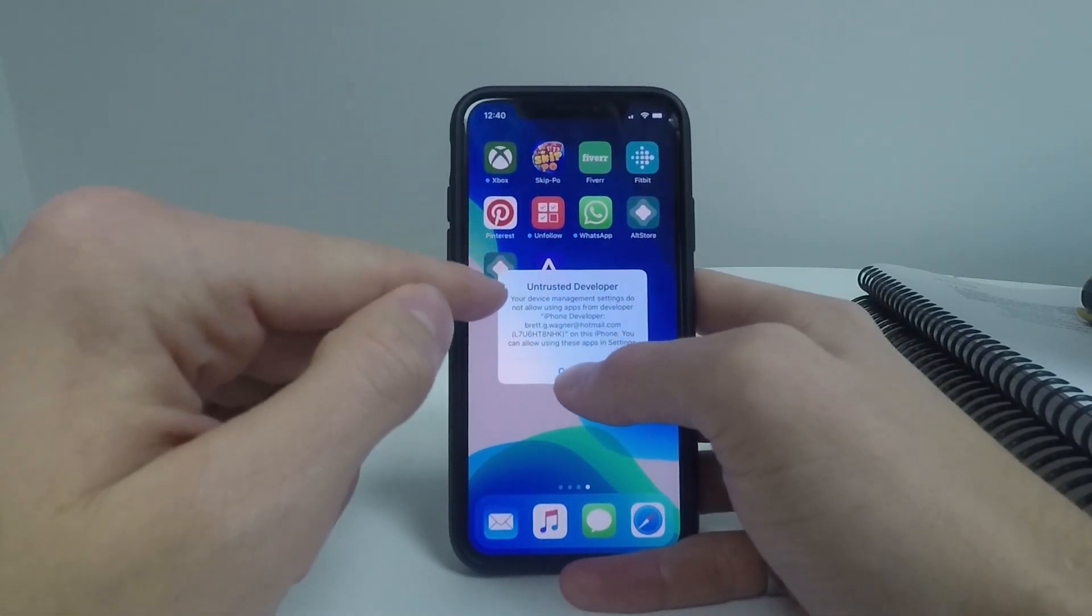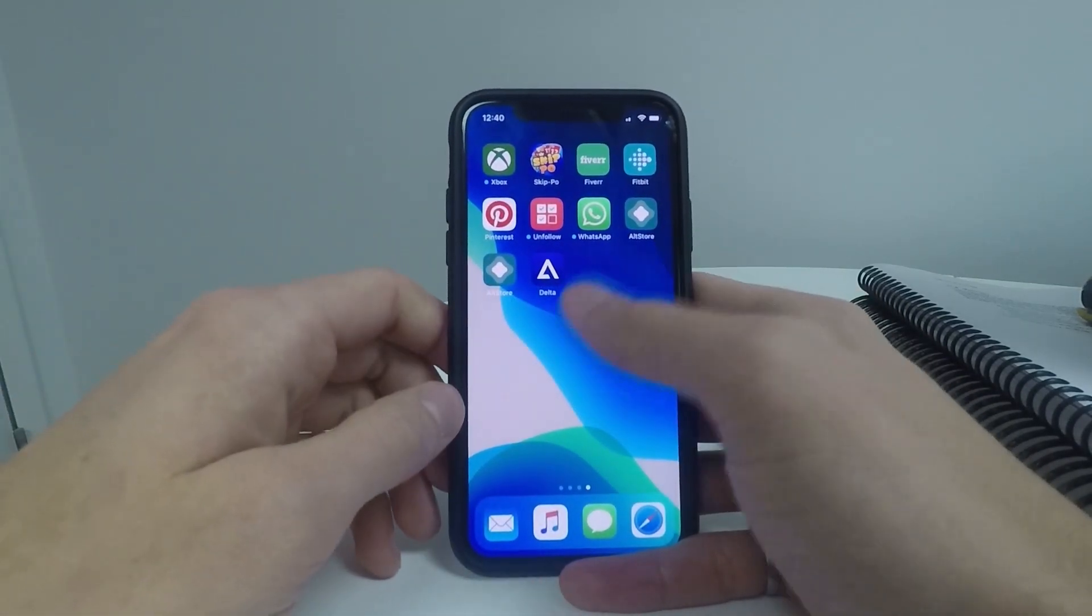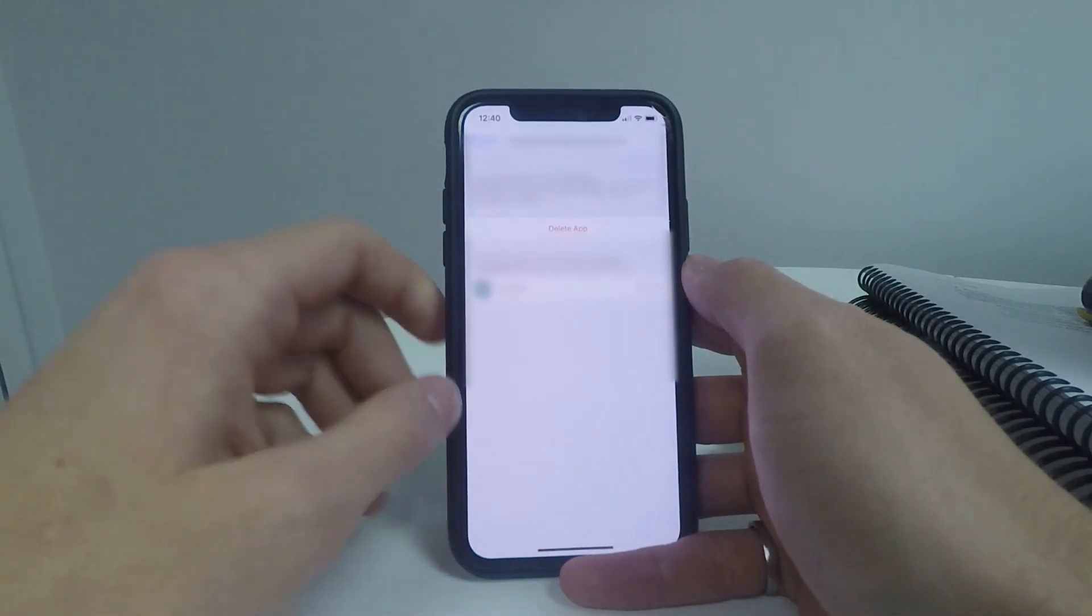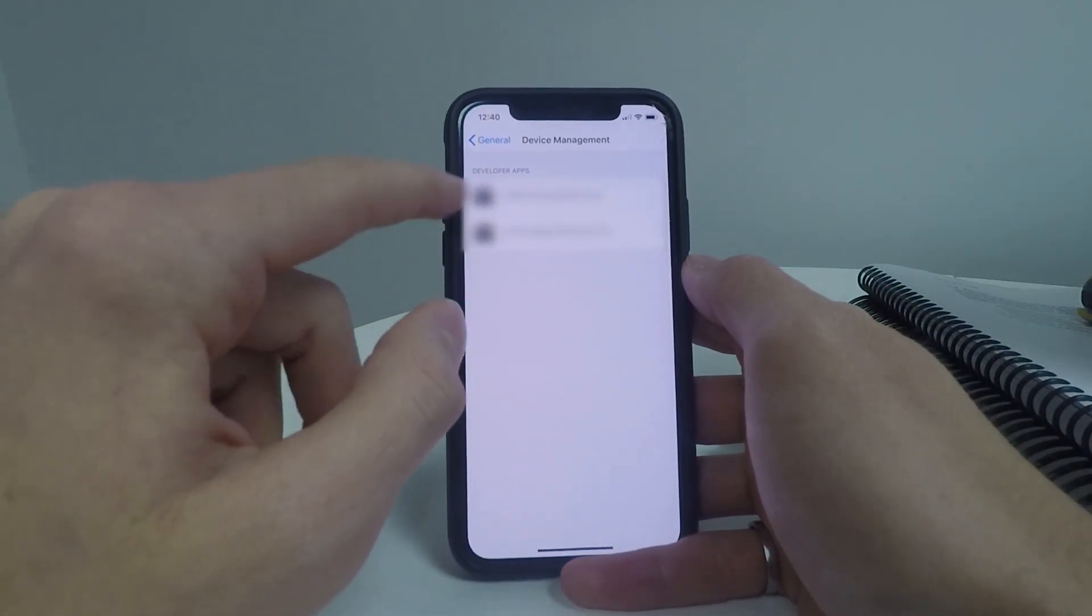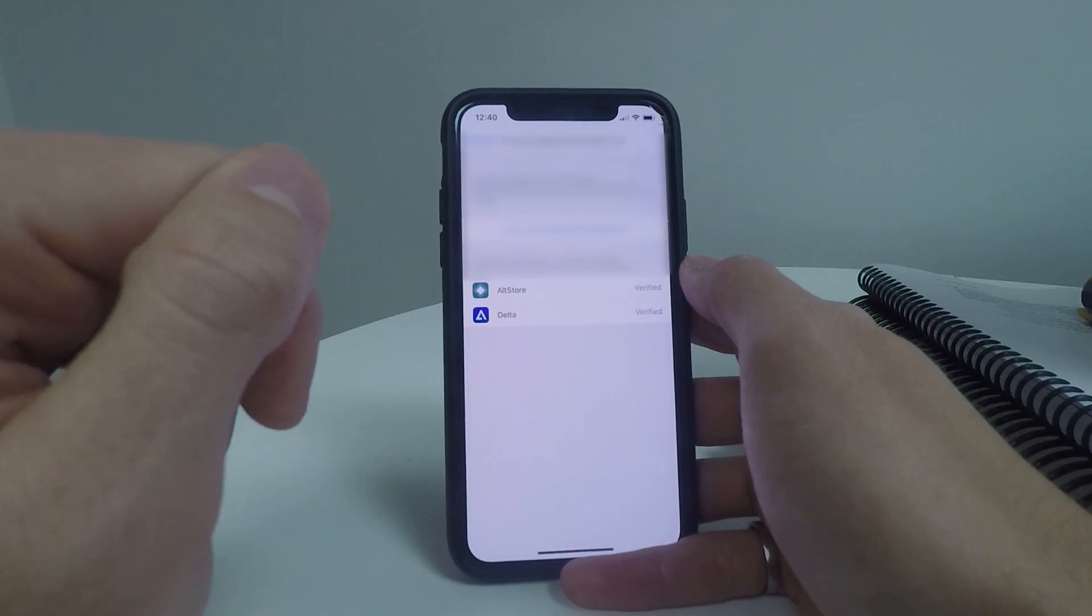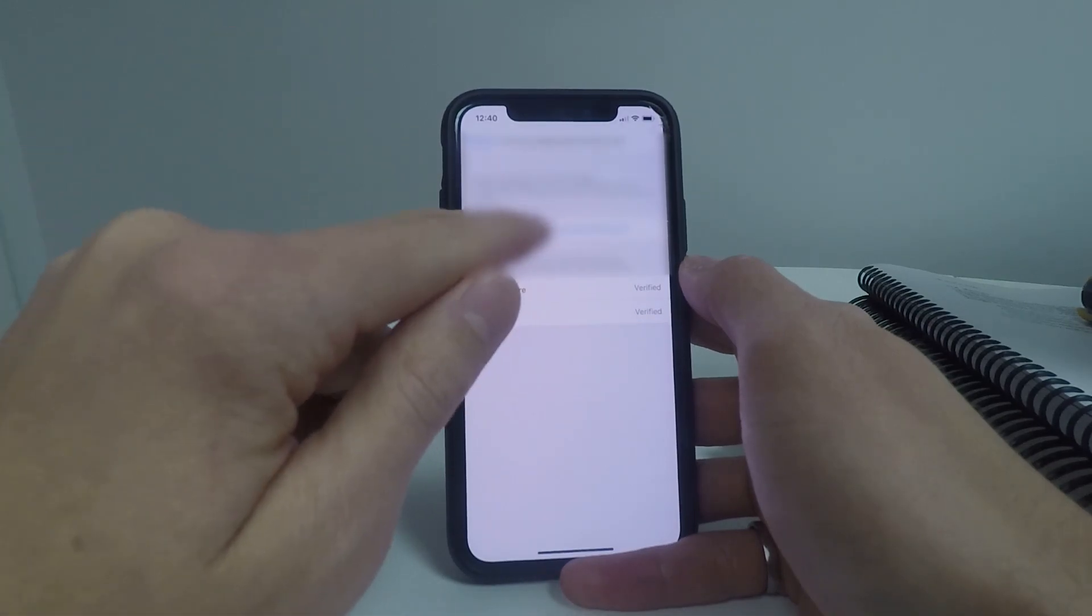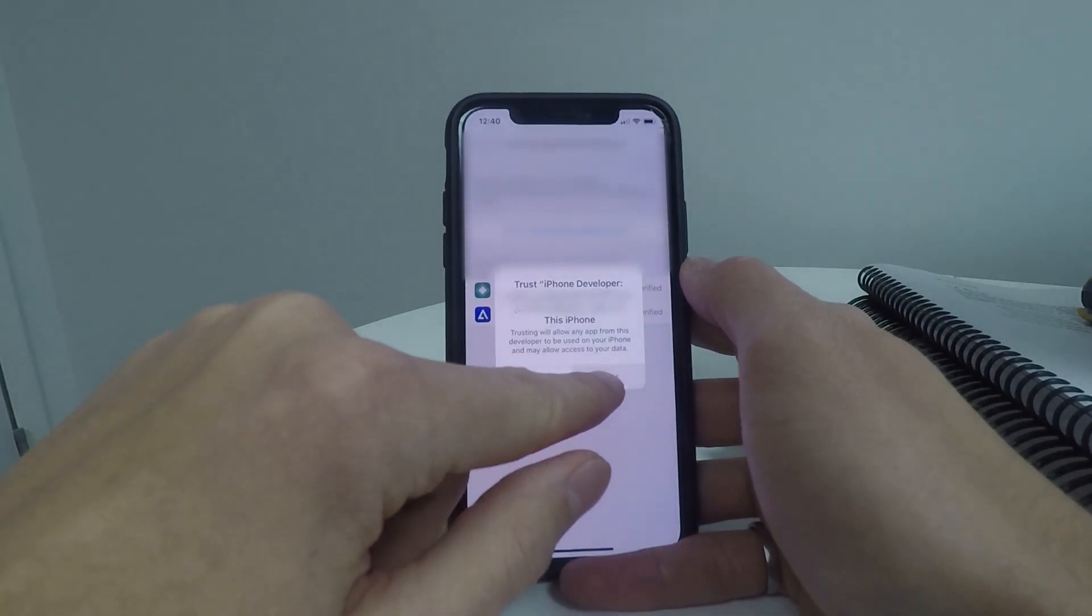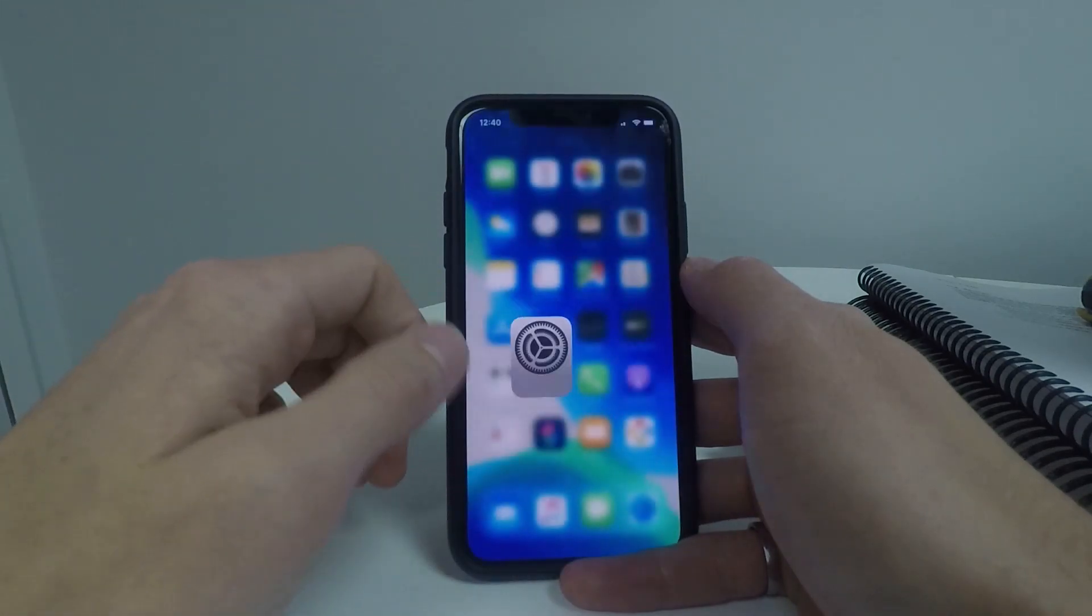Again, you will see the untrusted developer error. So same thing as before, head over to settings and go to your developer apps here. Click on the one that is new and click on trust. Trust again, and this will let you open up that app.